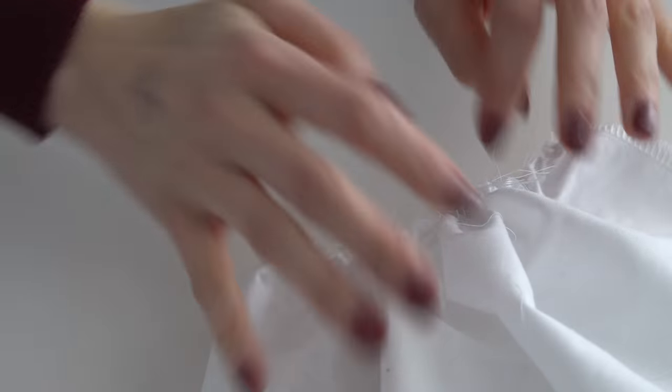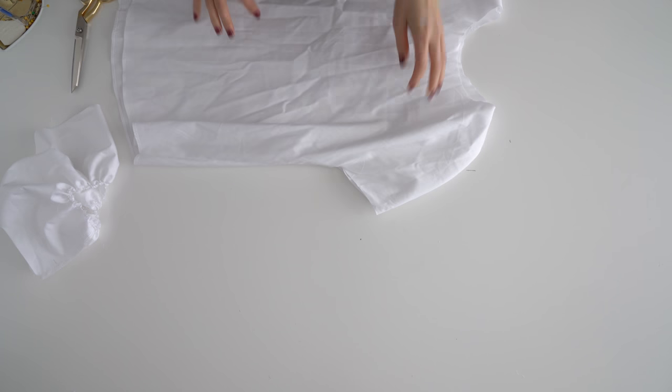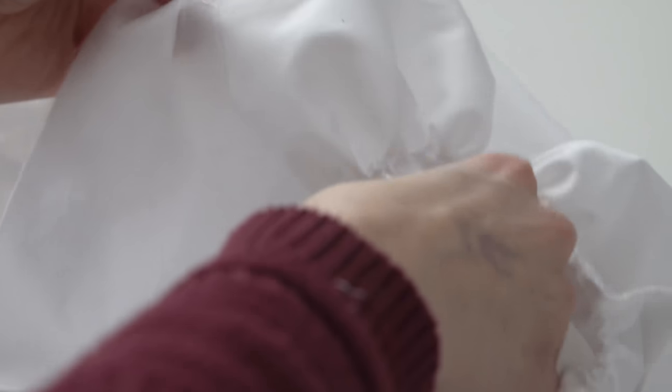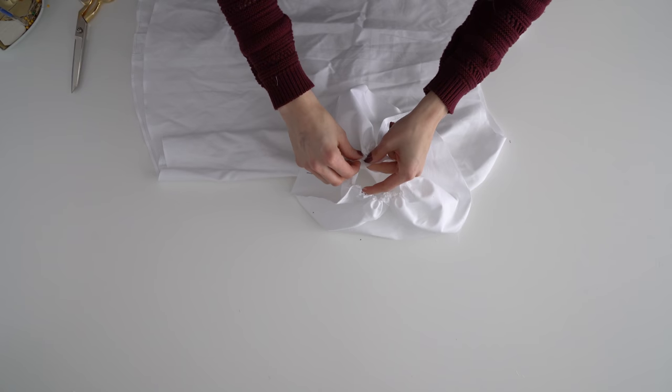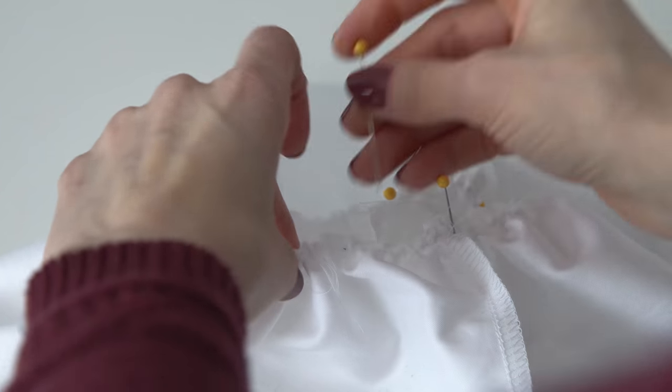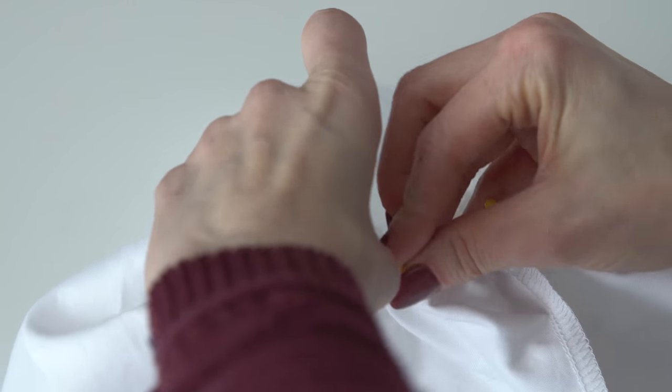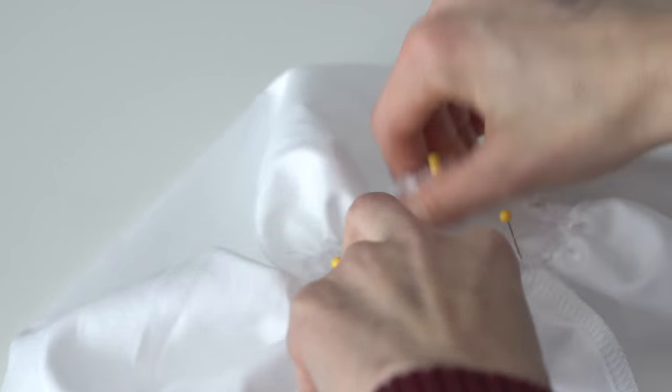Turn the shirt right side out and pull the sleeve end into the ruffle opening, pinning right sides together. Sew them up.